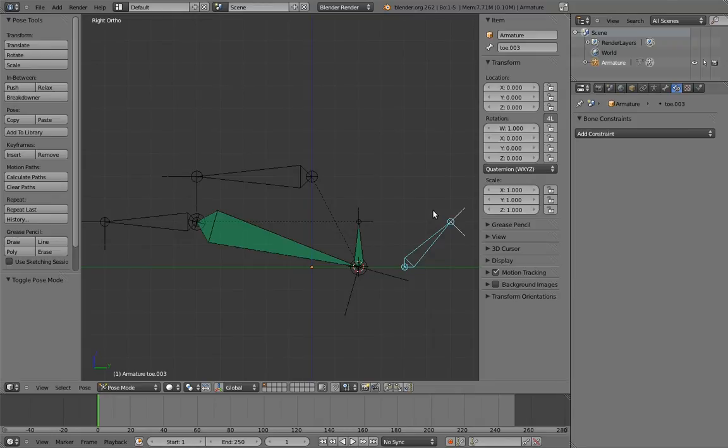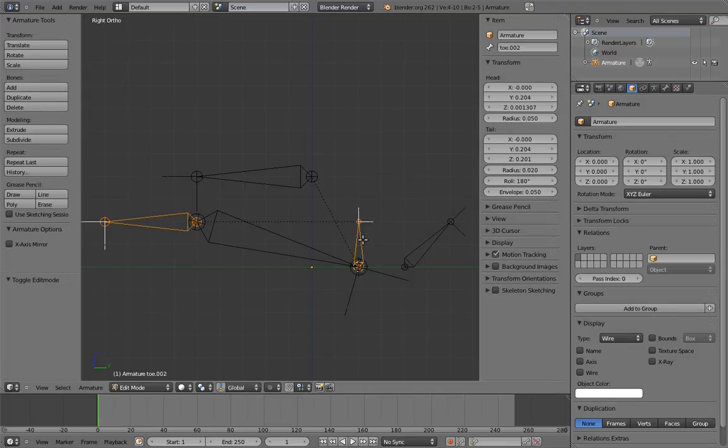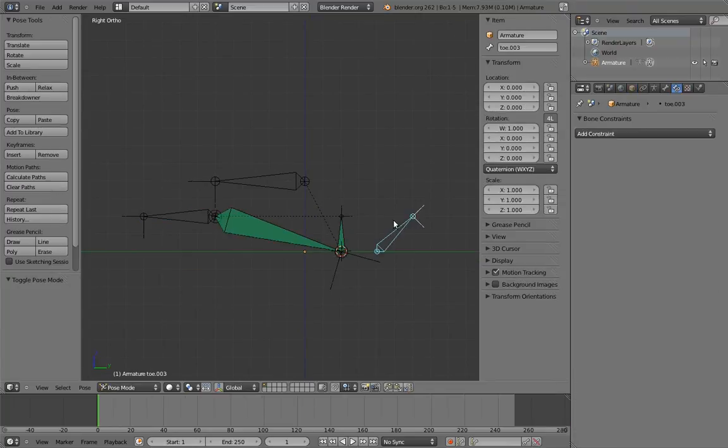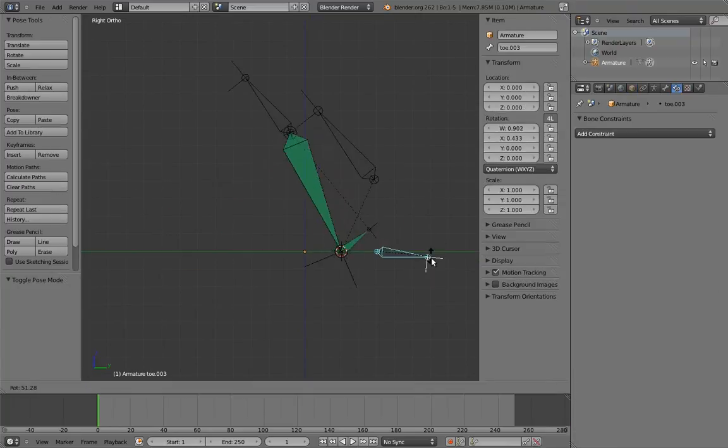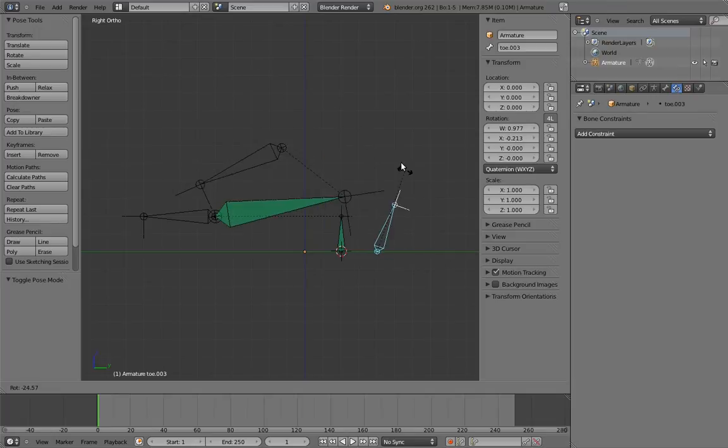Fortunately, we can easily fix that by parenting the toe to the rocker parent. Since the parent only rotates on the back roll, parenting the toe to it makes the toe also only rotate on the back roll.